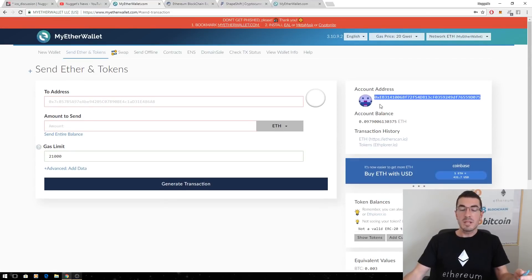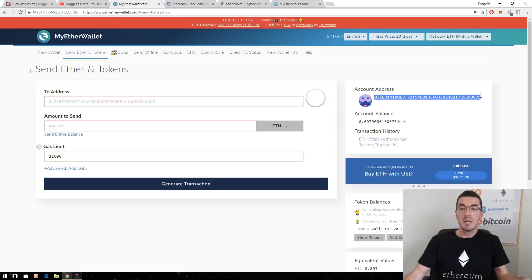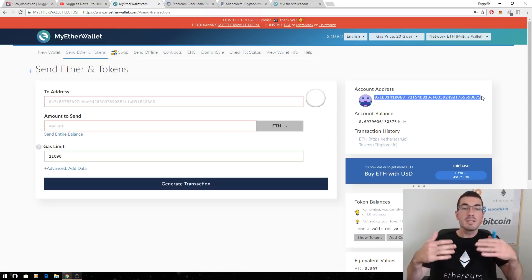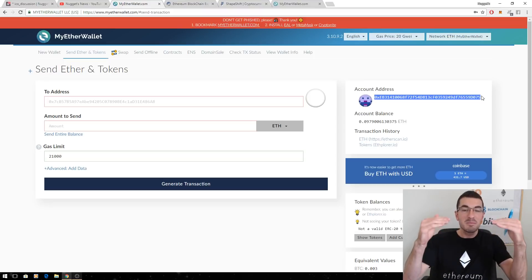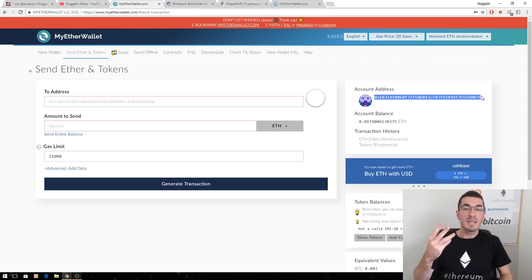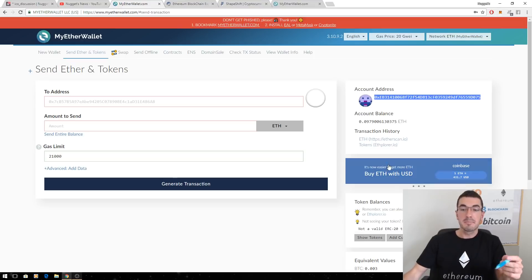So if you want to receive funds or tokens from an ICO or from a friend, this is the public address that you need to give them. You don't need your device or computer to even be online to receive those funds. They always live on that digital ledger on the blockchain in cyberspace. So again, that private key and accessing those funds is what you're actually doing whenever you plug that in.